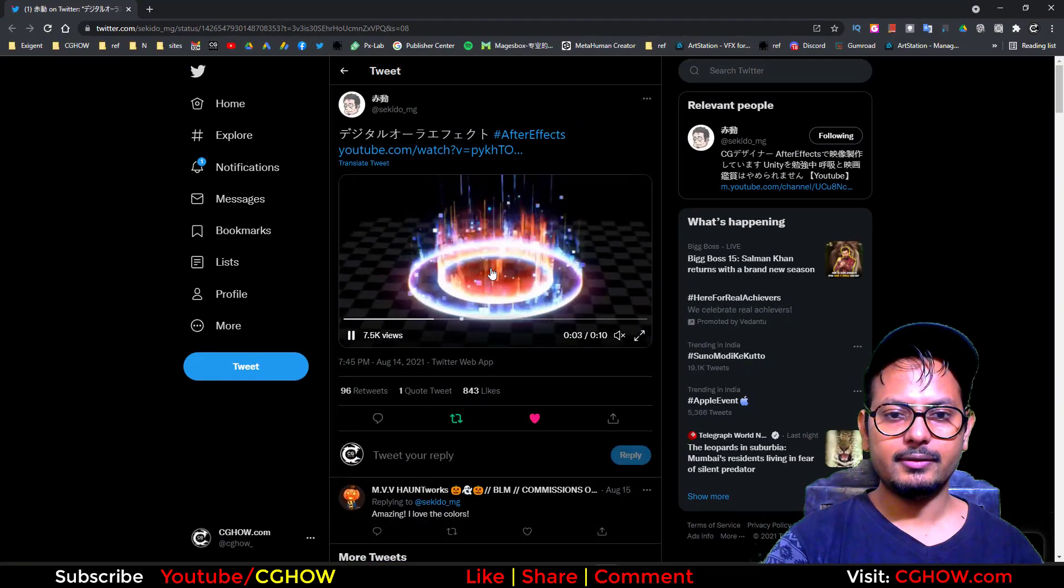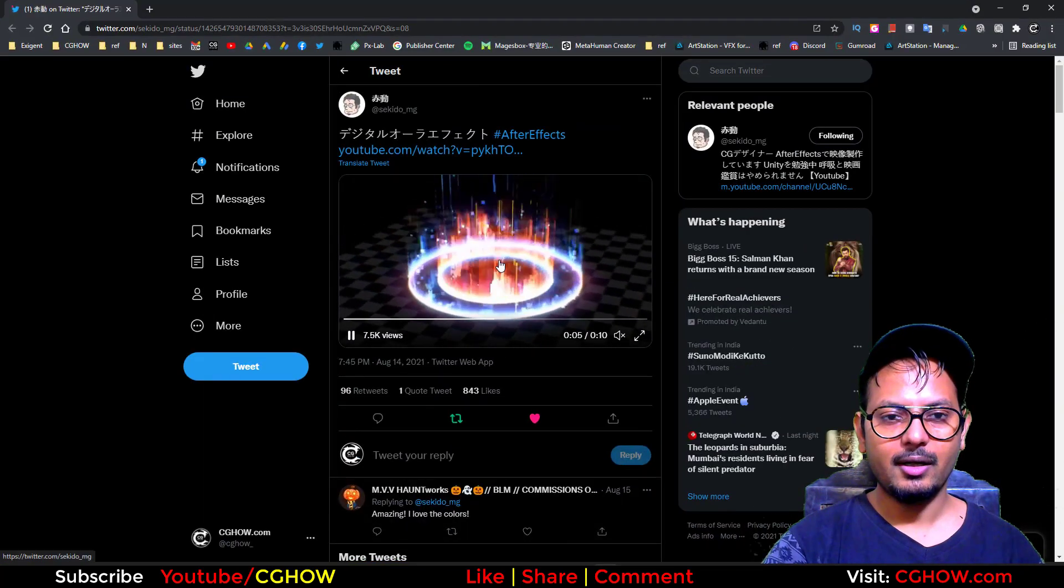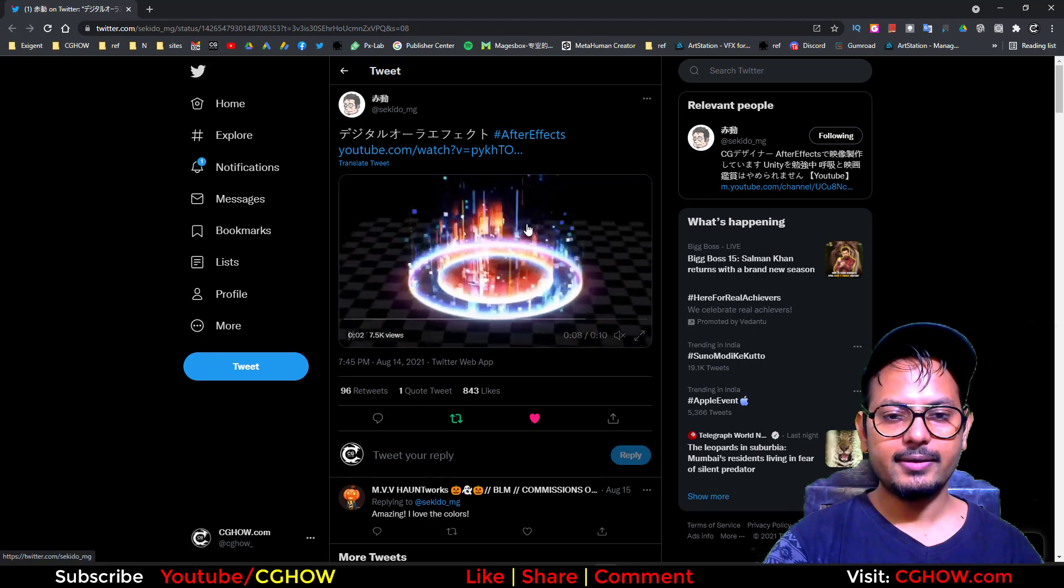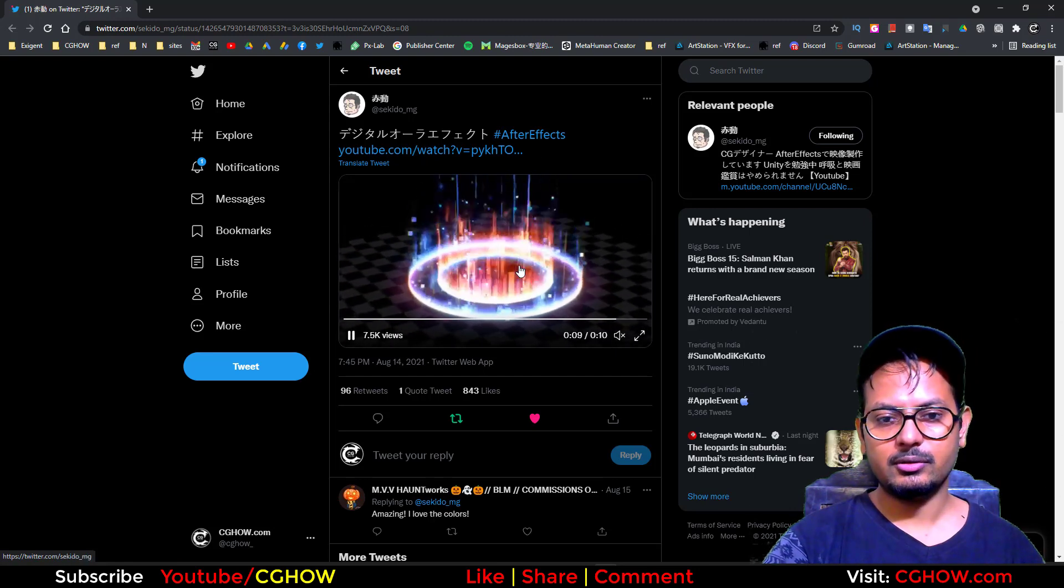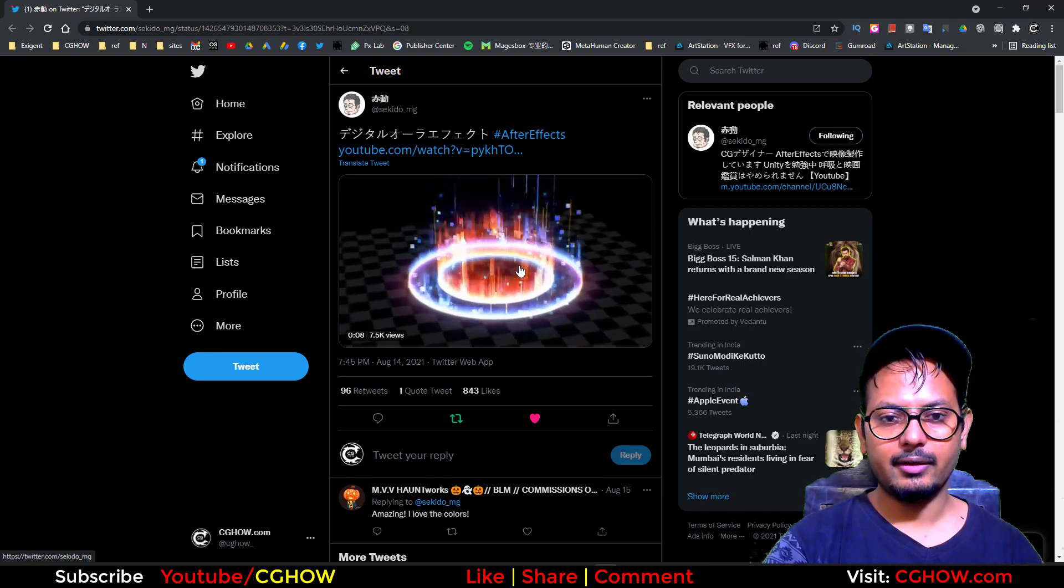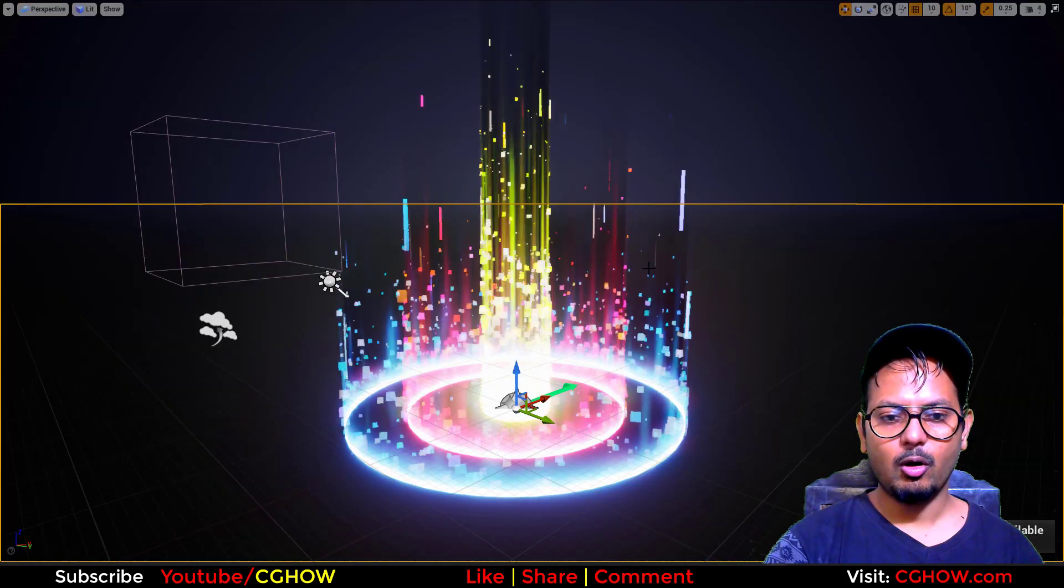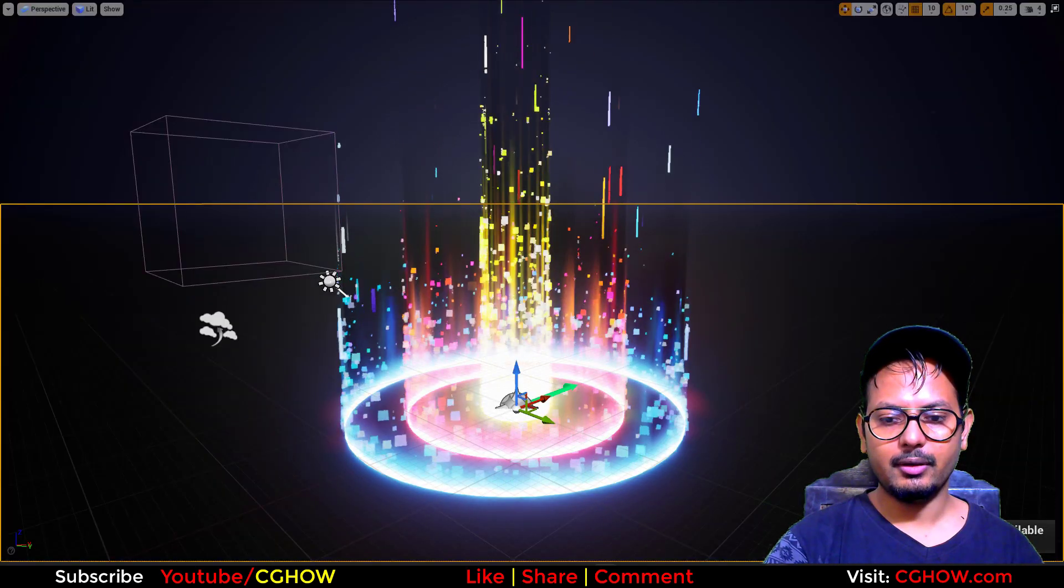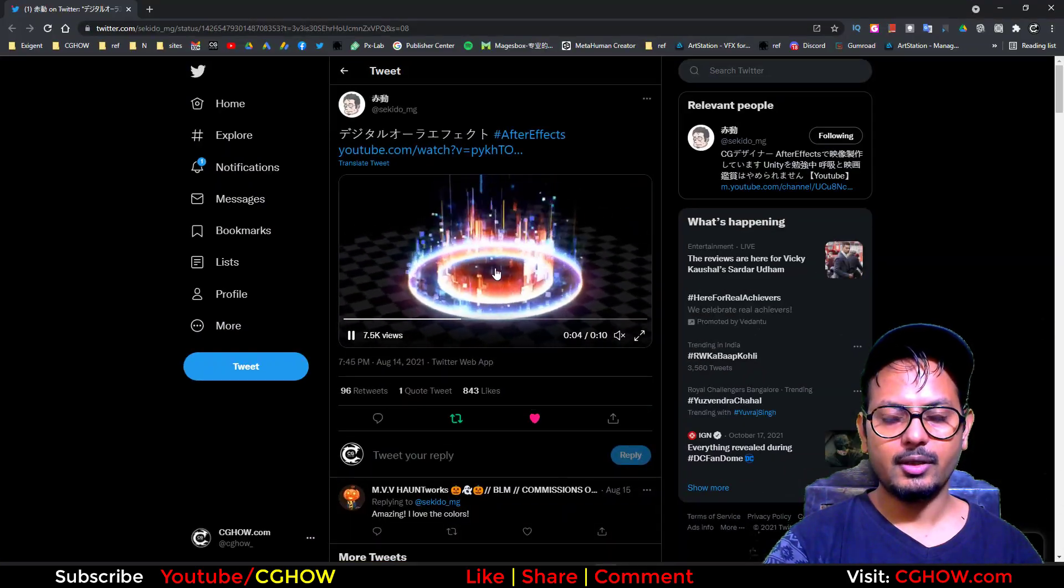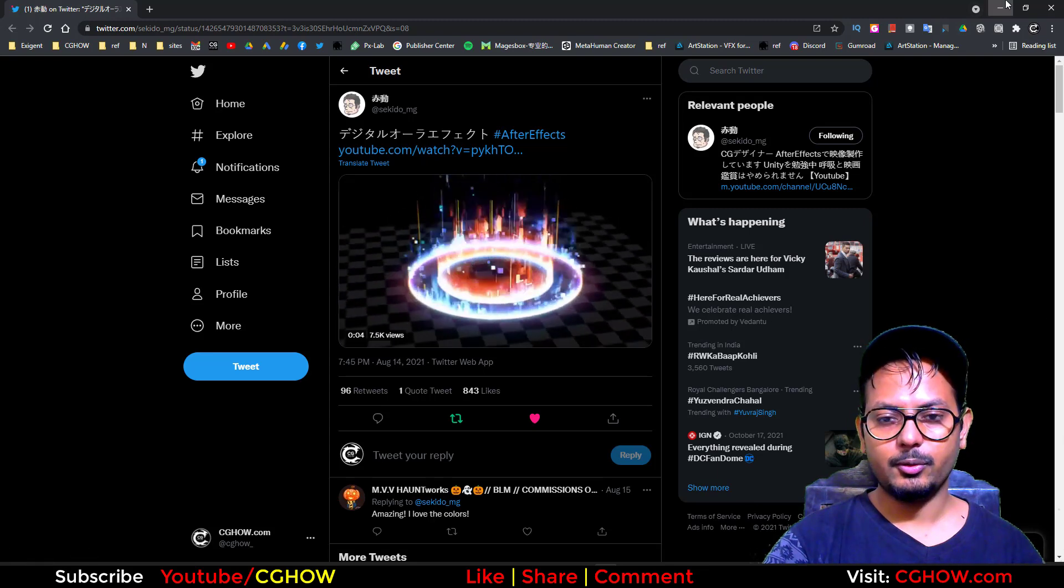This effect almost looks similar. This guy created this in After Effects, so I thought let's try it in Niagara. My effect is almost the same but I still like this version most. Let's start this tutorial.